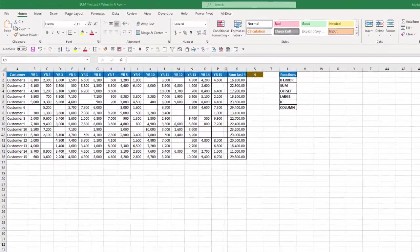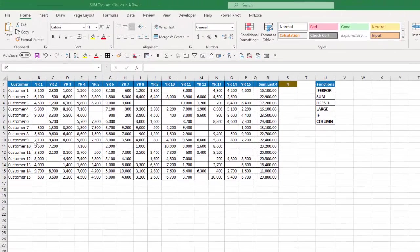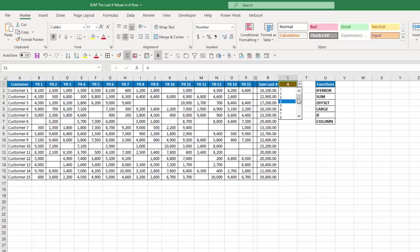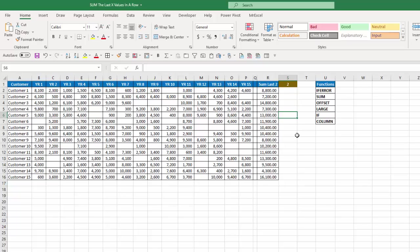So here's our scenario. I have a list of customers and 15 years worth of data and in cell S1 I have a drop-down where I can choose however many of the last X number of values I want to sum. So if I chose for example two in column R it will give me the sum of the last two values.